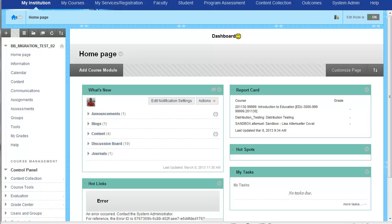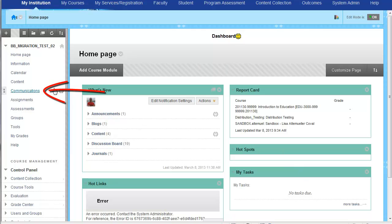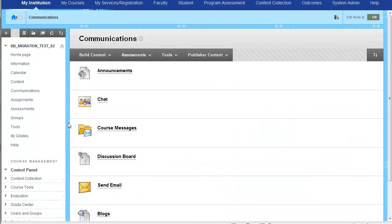So where is chat in the new system? Chat is really located under the communications area in most migrated courses. So here it is communications and here's chat. Let's go ahead and give it a click.